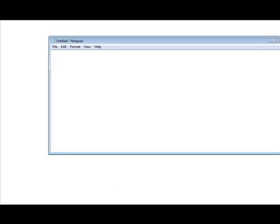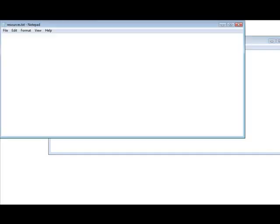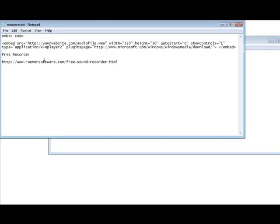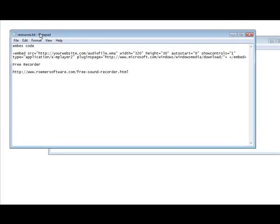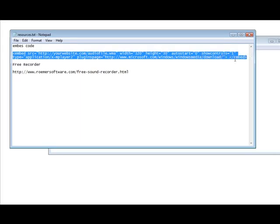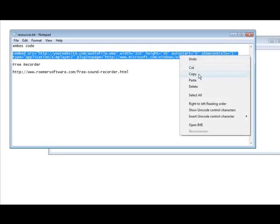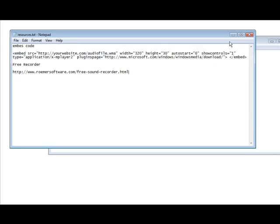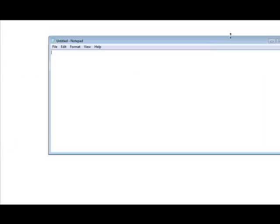Now in your resources document, here it is here, you'll see that it has embed code. All you do is grab this code right here and just copy it. Then you paste it into your webpage.